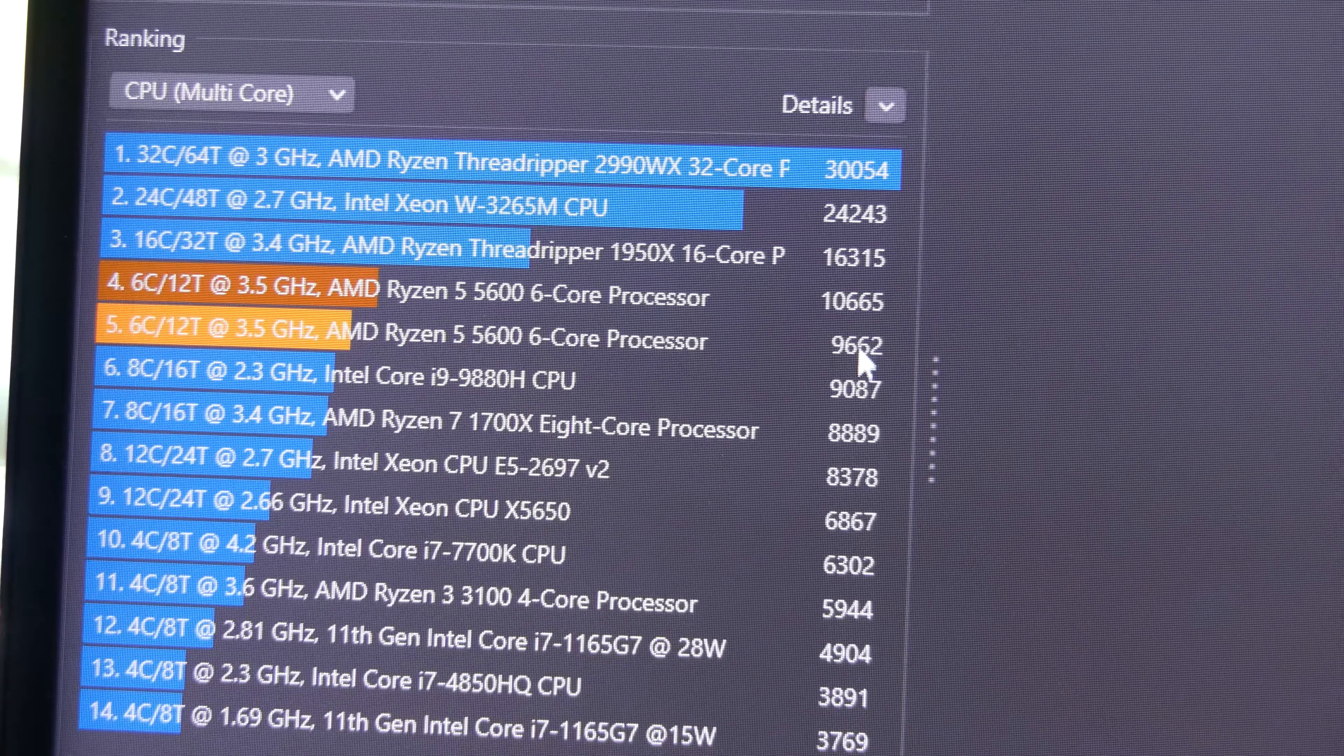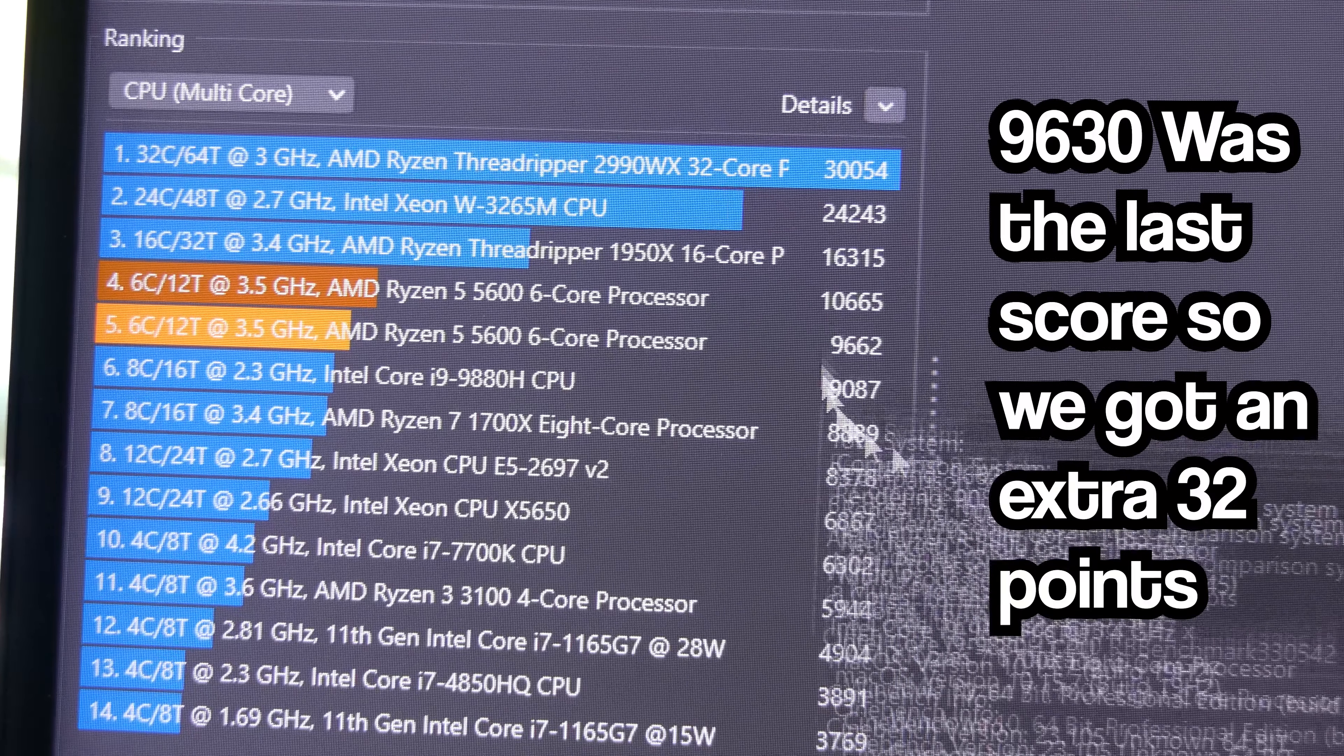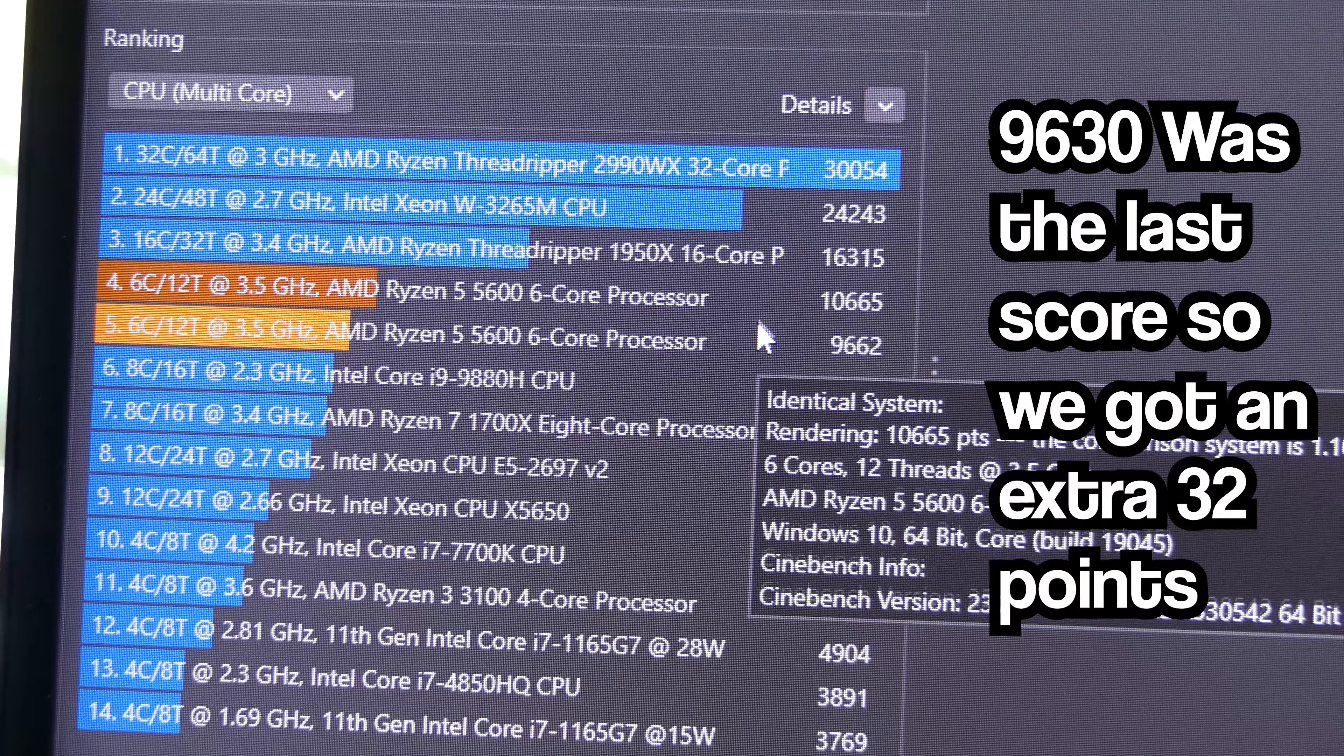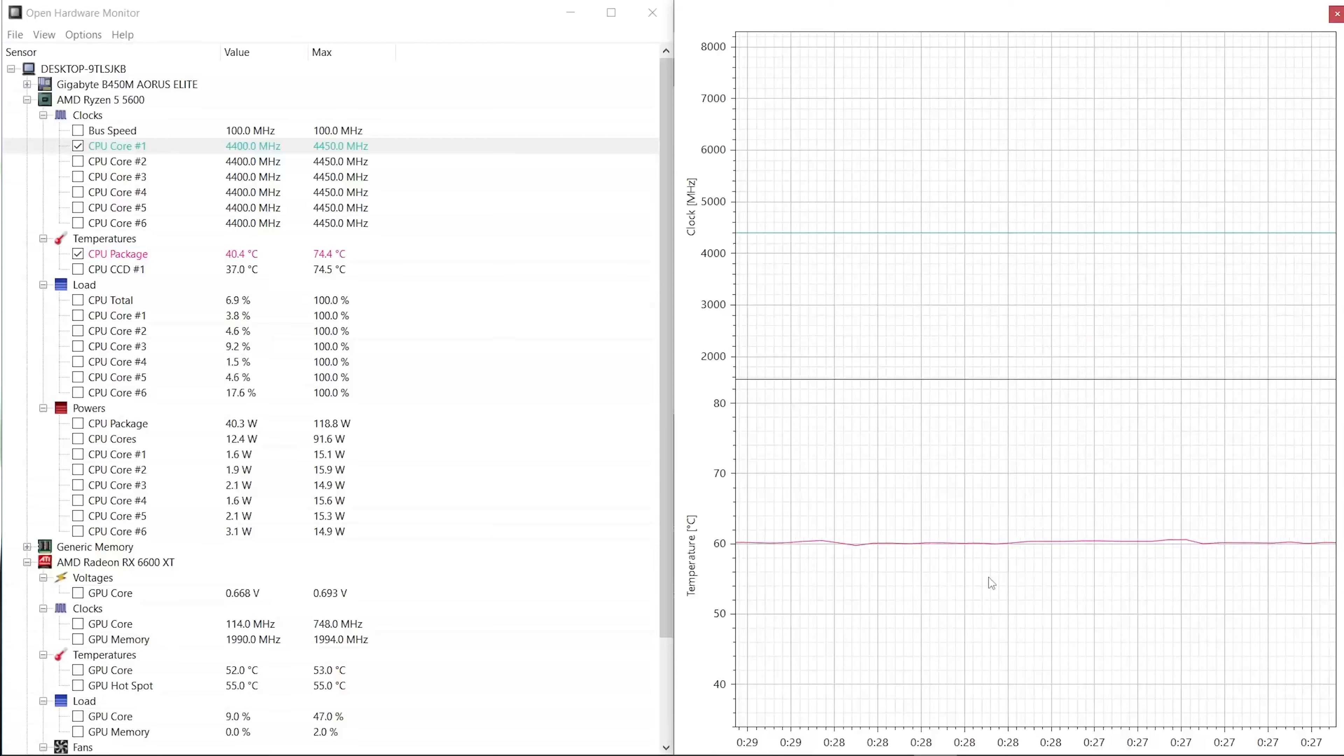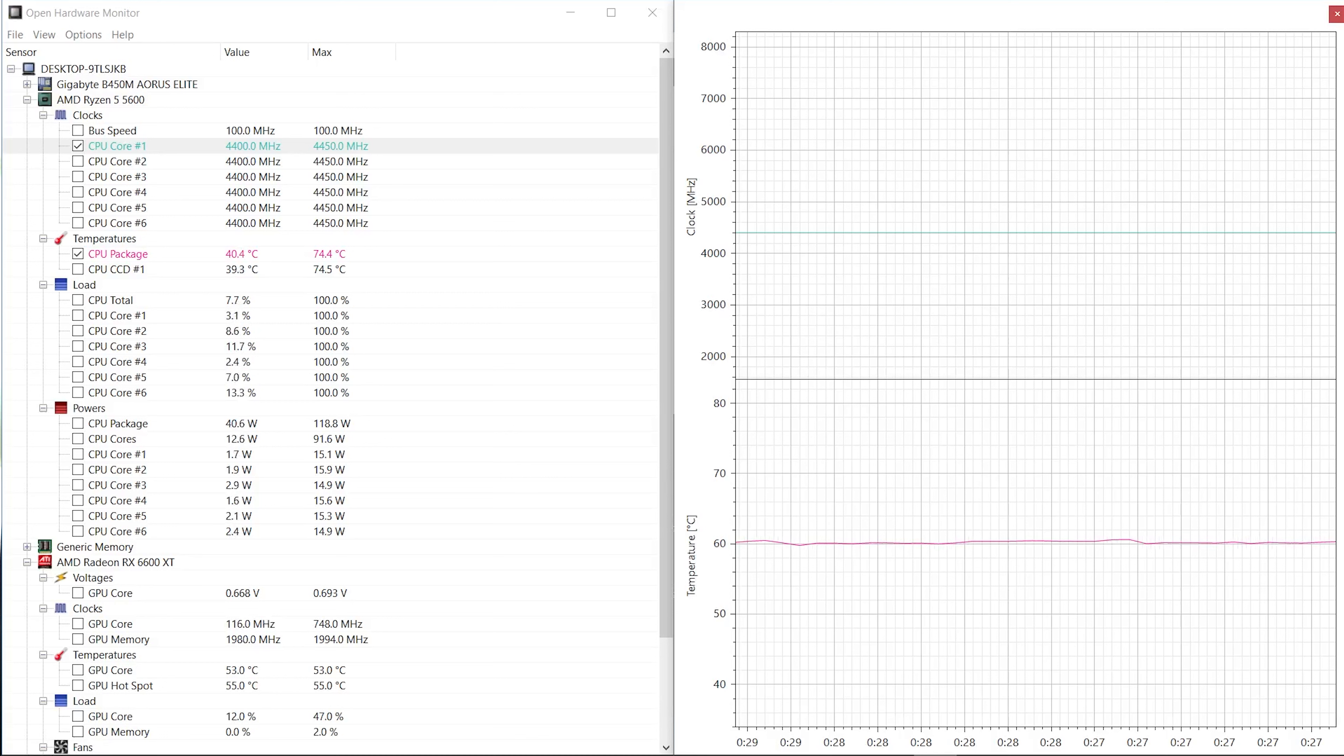And the results are in and we got a score of around 9,662. That is within the margin of error of what we got before. Now if we take a look over here to Open Hardware Monitor, you'll see that we were hovering at around 61 and a half degrees throughout the entire run. That compared to 71 degrees is a whole 10 degrees cooler for the exact same performance.